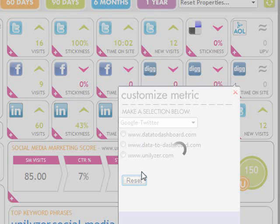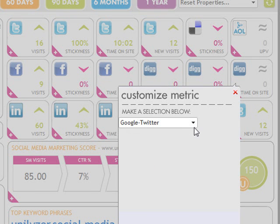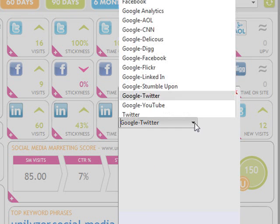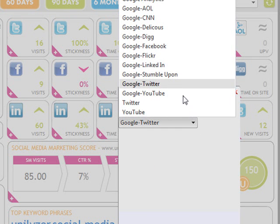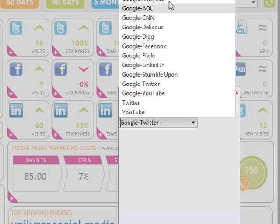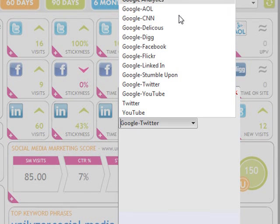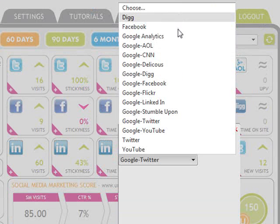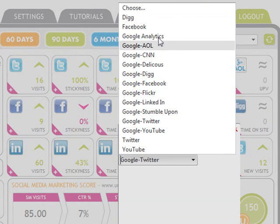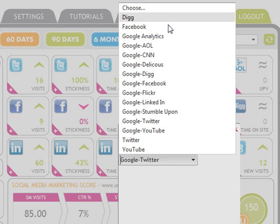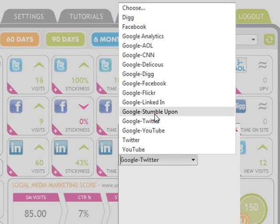You have a choice to track any of your social media outlets, such as Facebook or Twitter, or you can add a social bookmark site, like Digg. For this data widget, let's choose Google Twitter.